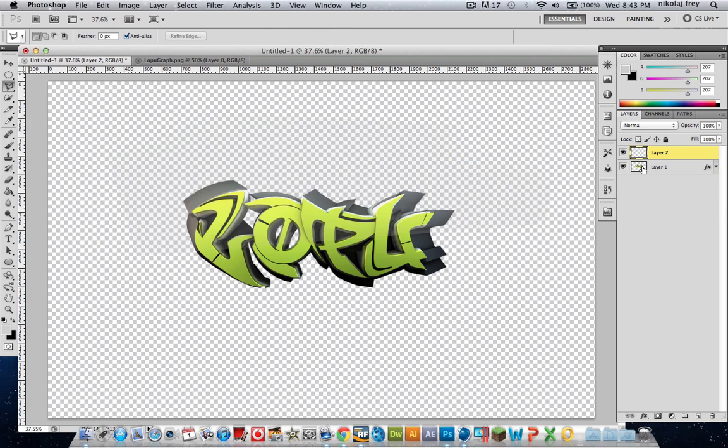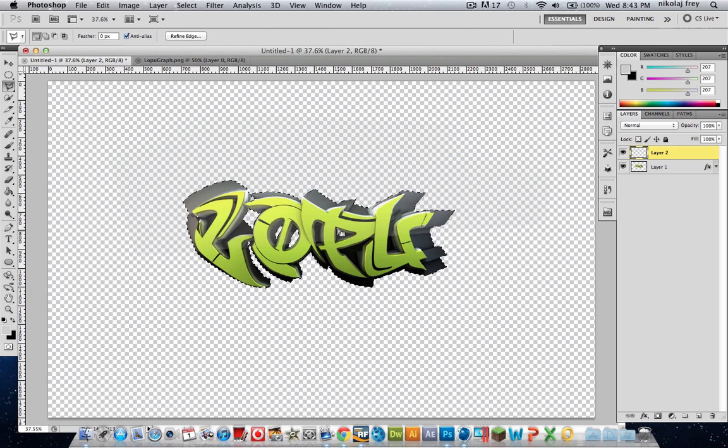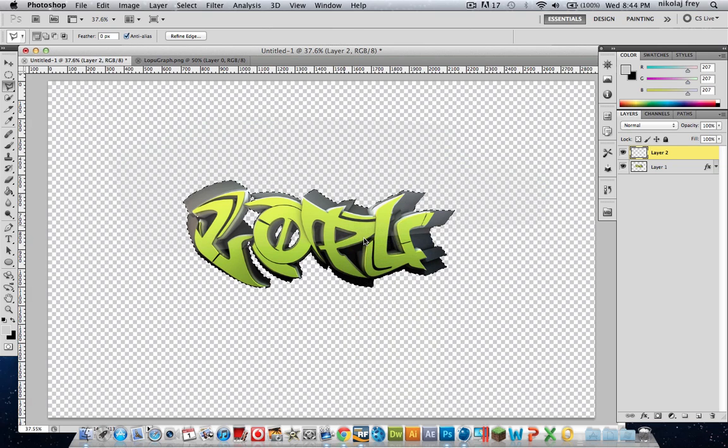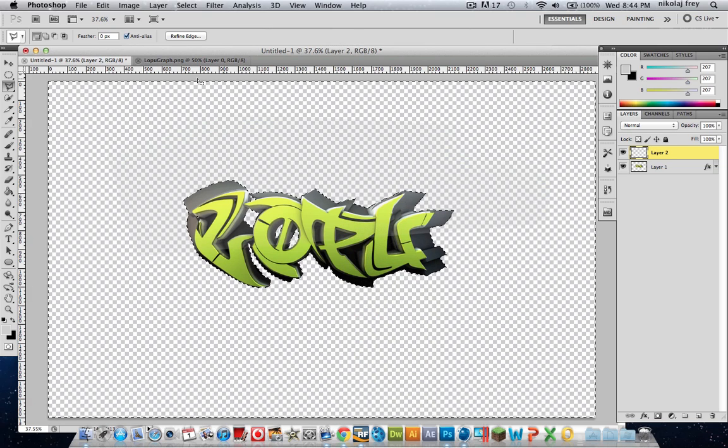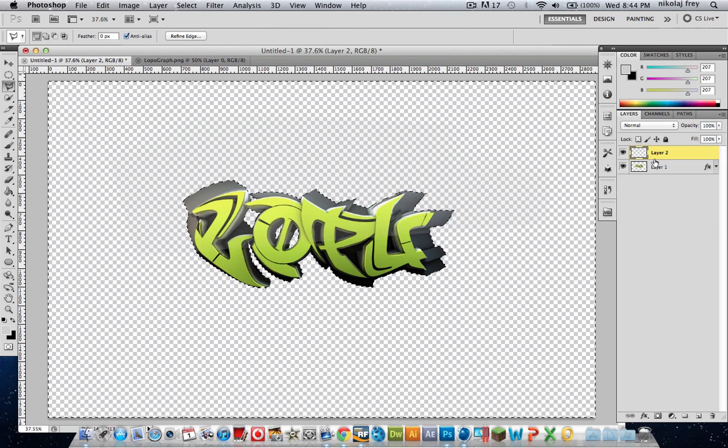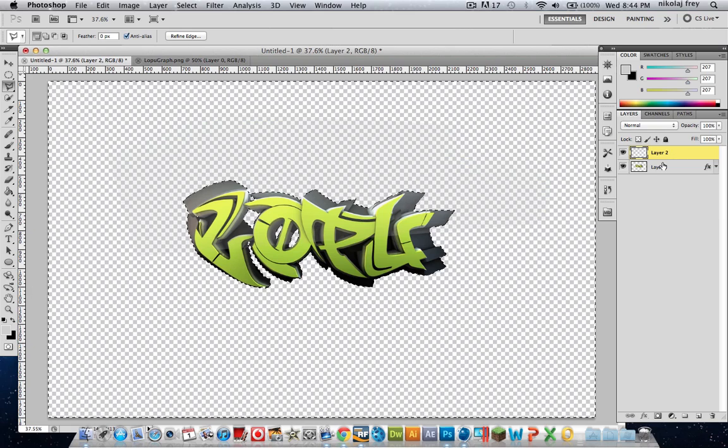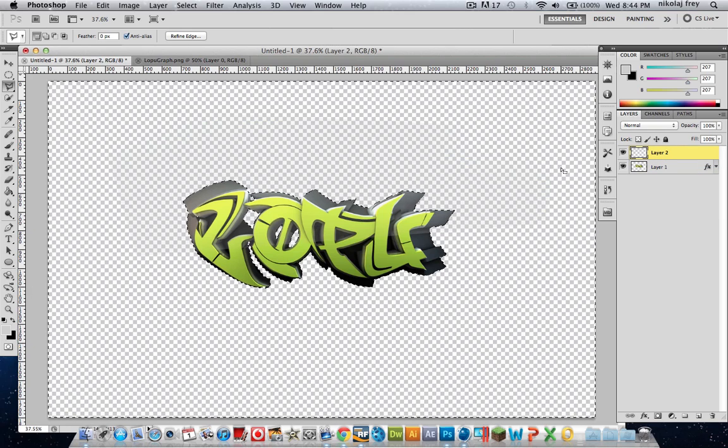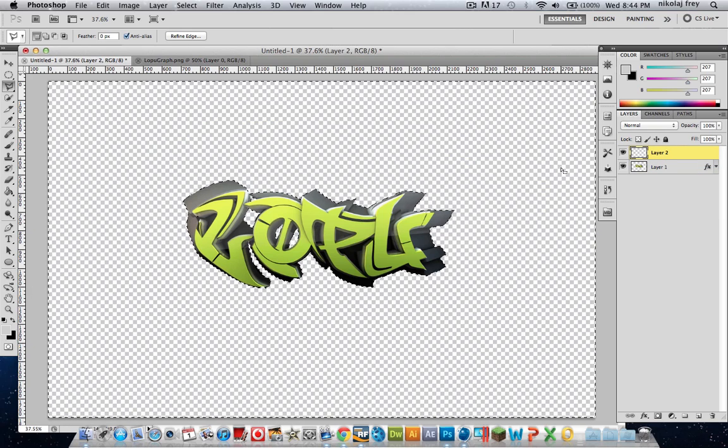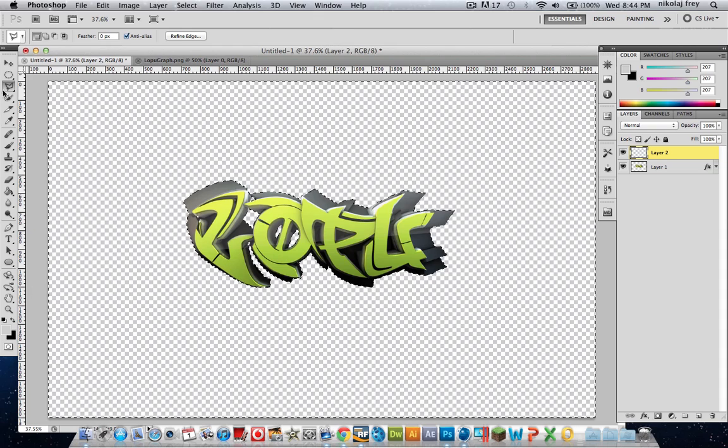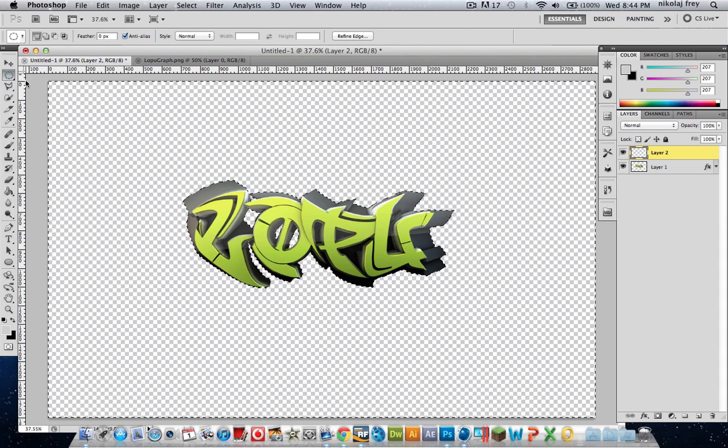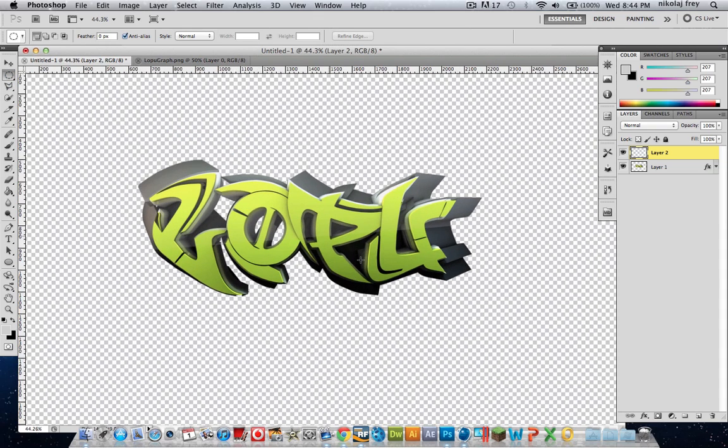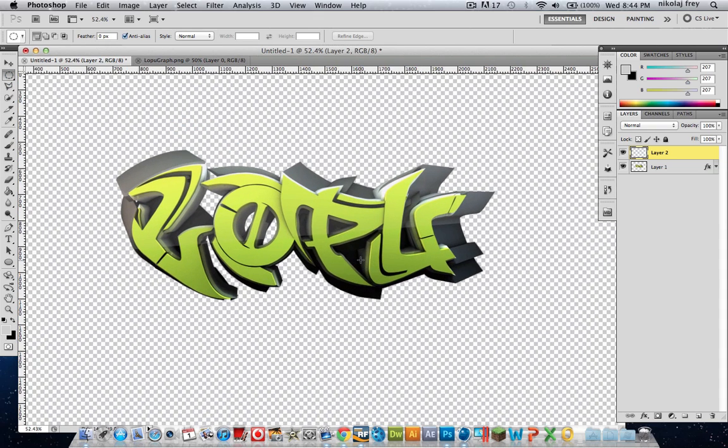Then hold command and click on your graffiti text. That'll select it. Now you want to hit select inverse, which will select everything around it. Now with the layer two selected, just hit delete, and that'll delete all the brush stuff we've done around it. Now that gives it a nice glossy effect.